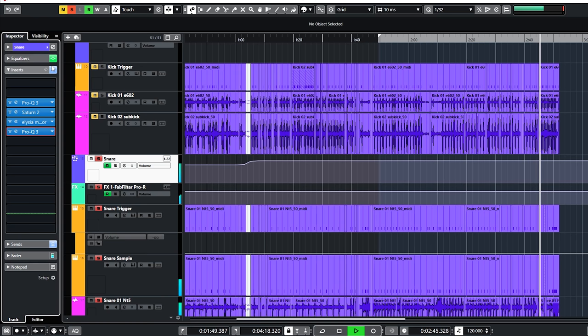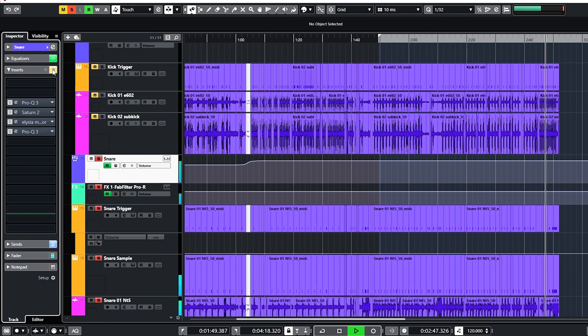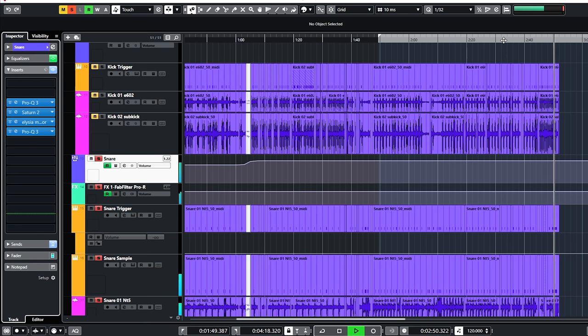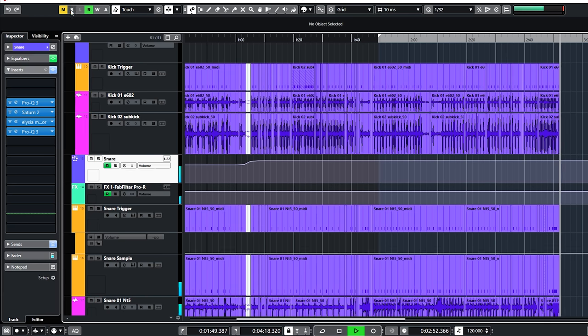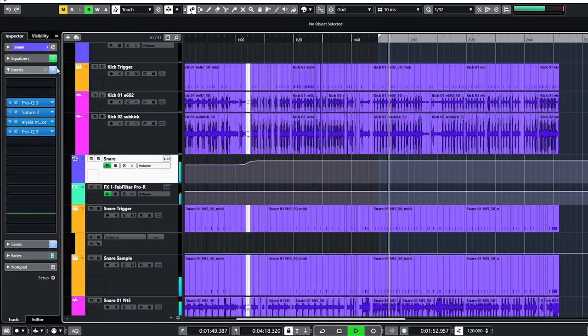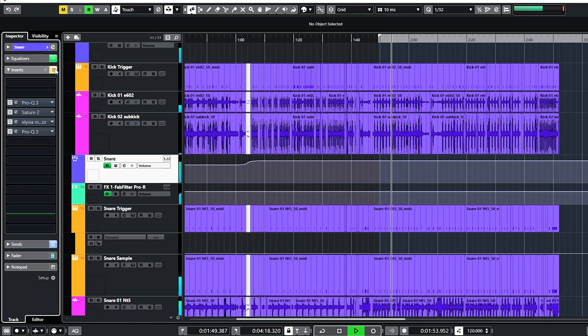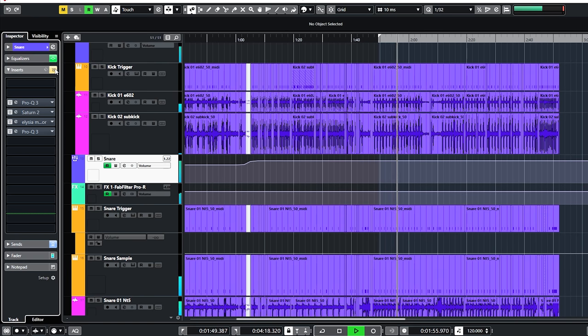This is before the snare plugin on the group, and this is after. And in the mix before, and after.